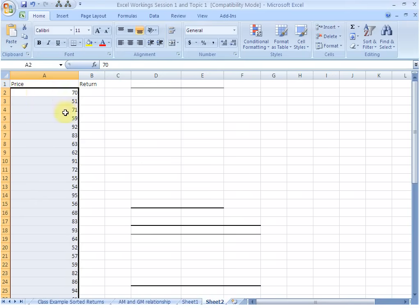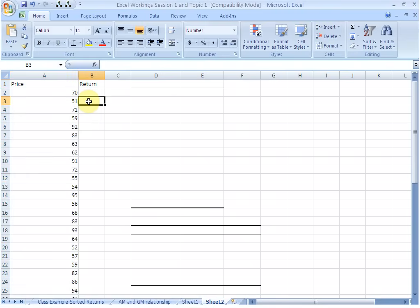So this is the data of prices. There are just 30 observations so we are going to have 29 returns. The results based on this analysis, as I told you in the previous video, should not be used for any analytical purposes. This is just a demonstration of the calculation.